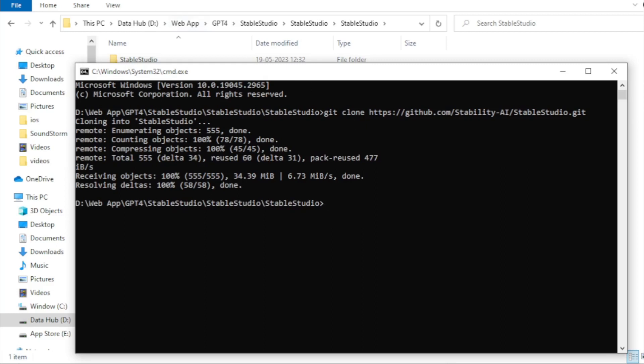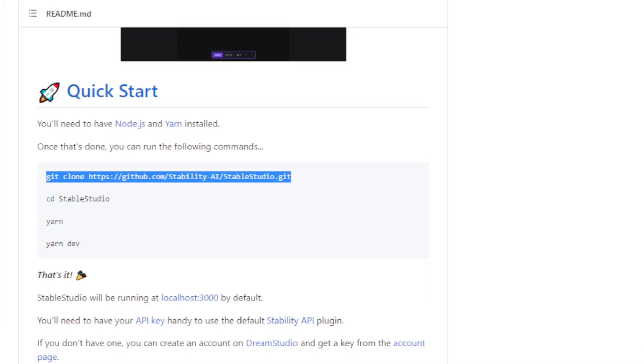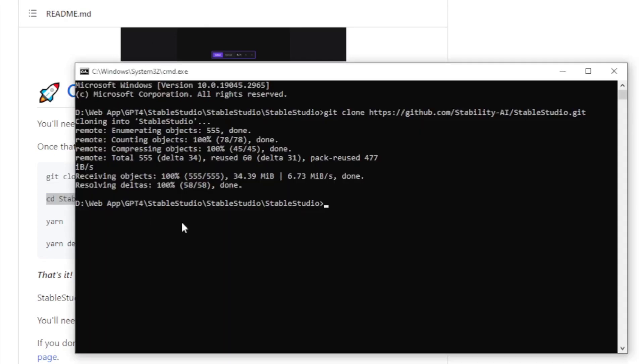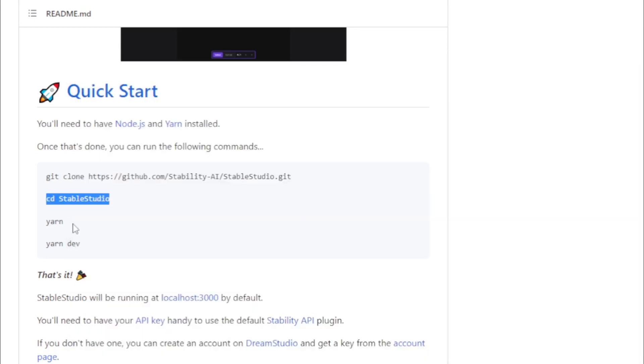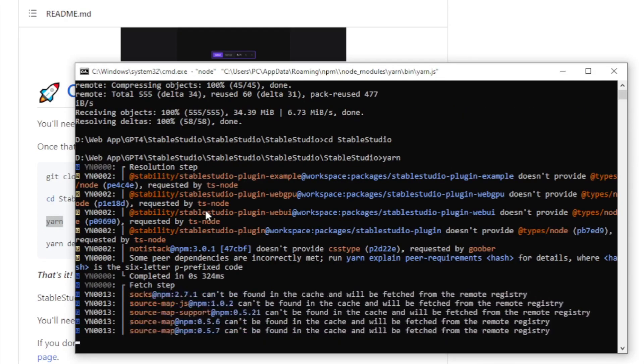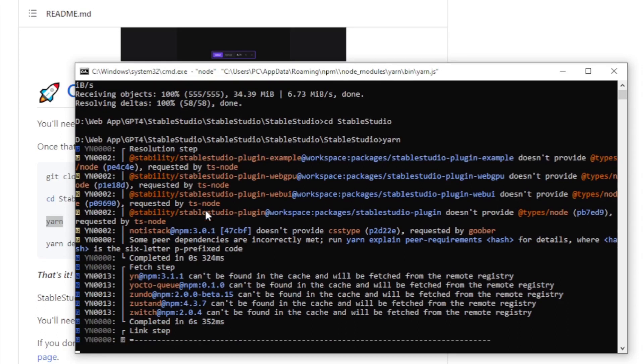After cloning GitHub repository, open StableStudio folder using next command. Copy and paste in your terminal. Start Yarn using Yarn command. Wait few seconds for complete yarn setup.